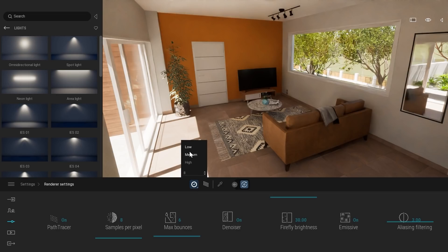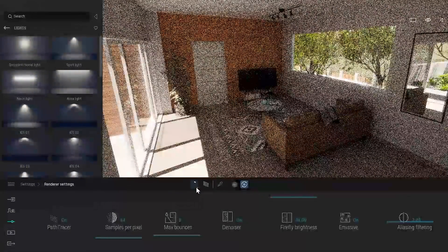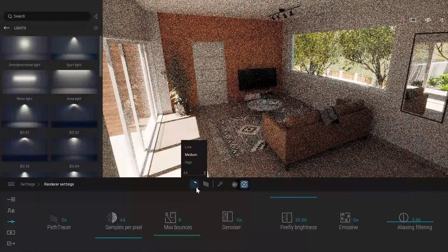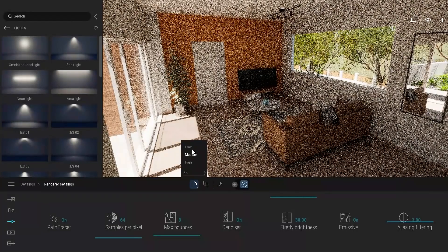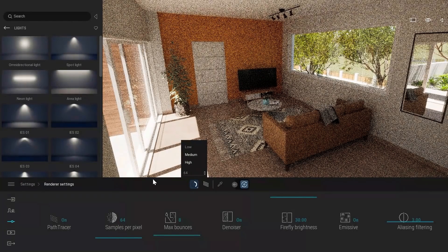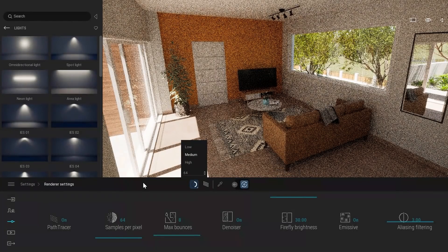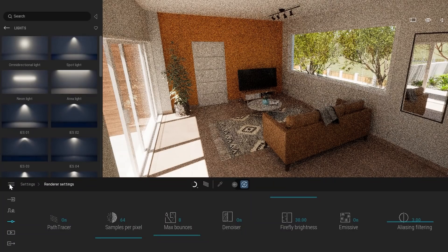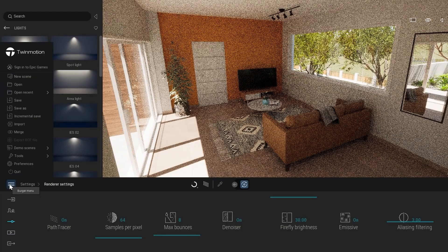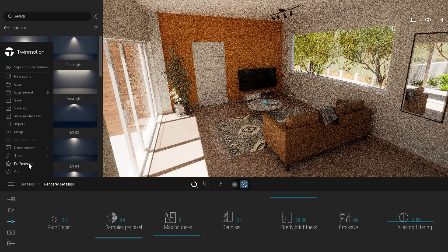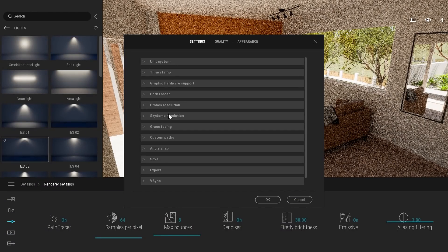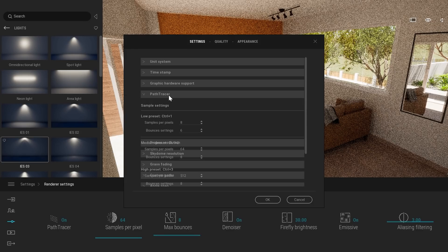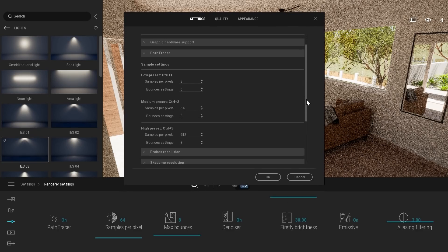Also, those settings, you can customize them. Here, the number is the number of samples. When you switch from low to medium, it should switch automatically the number of samples. But you can also customize those presets. To customize those presets, you will click on that burger menu over here, click on preferences. And here you have the path tracer settings where you can customize the number of samples and the number of bounces for each of the presets: low, medium, and high.